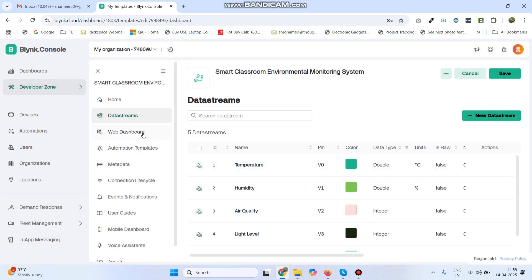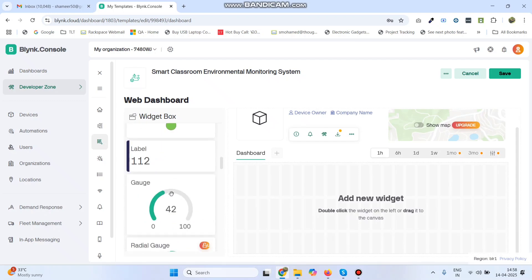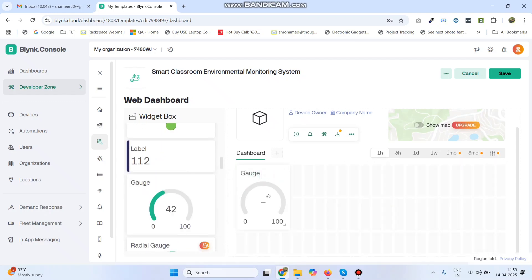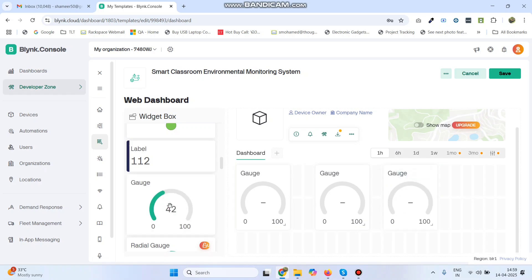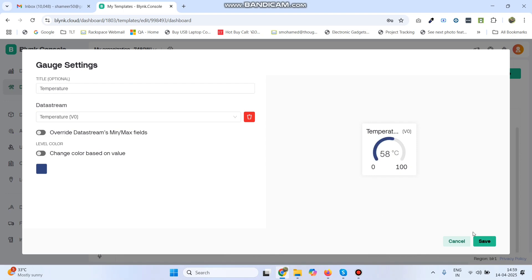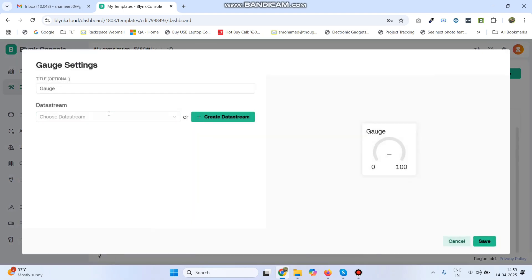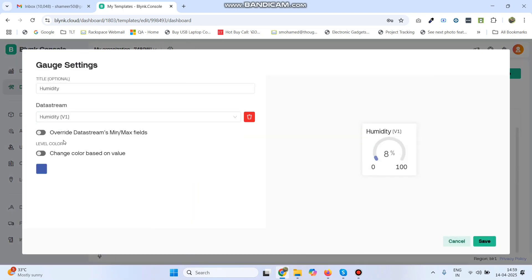Now go to the Web Dashboard. Here we need to drag four gauge widgets. Go to the first gauge settings and choose the data stream as Temperature, then click Save. Now go to the second gauge settings, choose data stream as Humidity, and click Save.